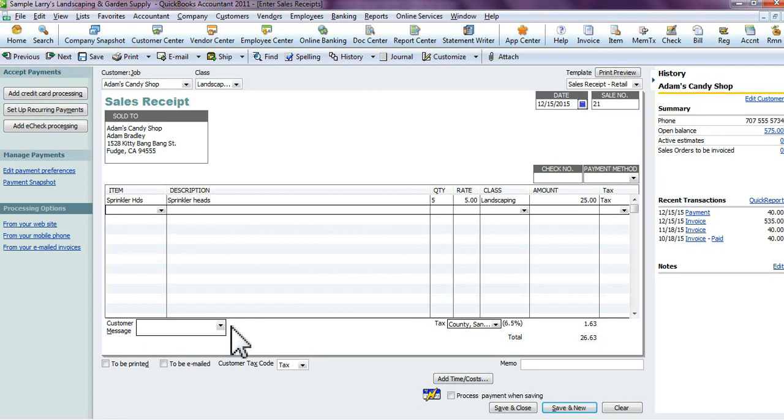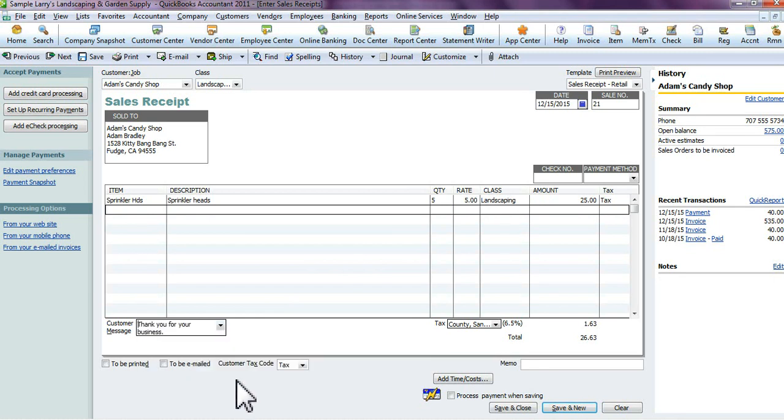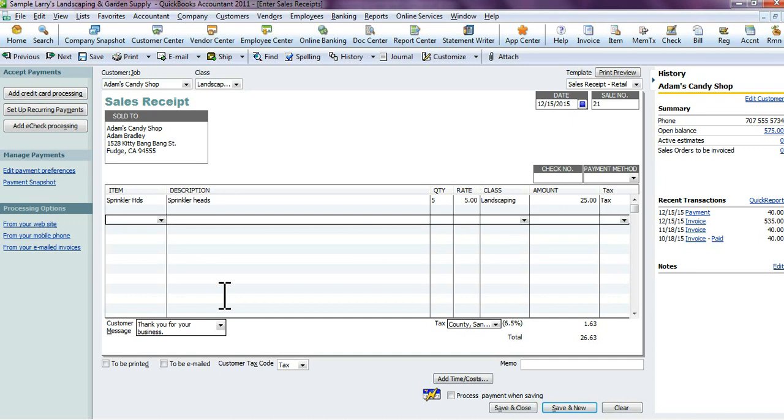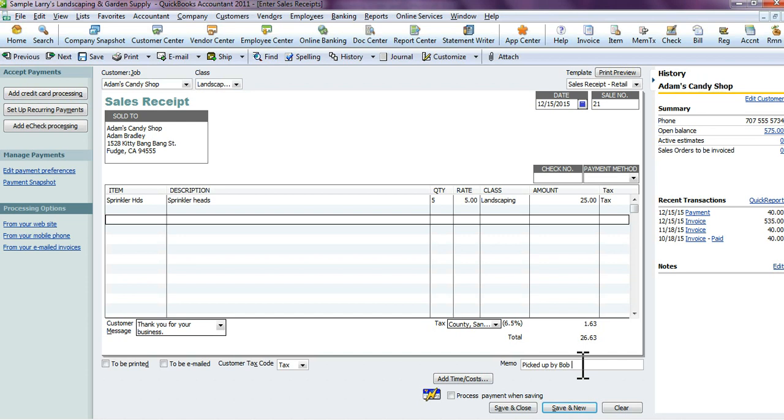If you want to add a customer message down here, you can—like "Thank you for your business" or "We appreciate prompt payment," whatever the case is. And there you go, you've created a sales receipt. You may want to put in a memo, like "Picked up by Bob," so that way if anybody ever calls about that sales receipt or asks who picked up that order or who authorized it, you have a memo line that says it was picked up by Bob, authorized by Katie, whatever it is.